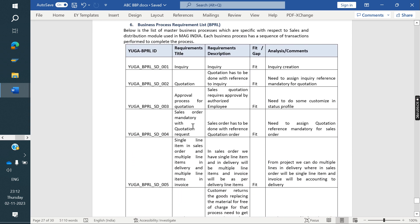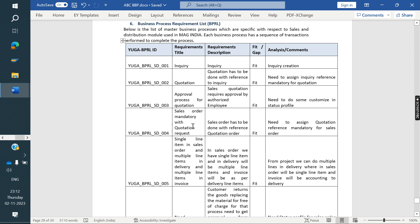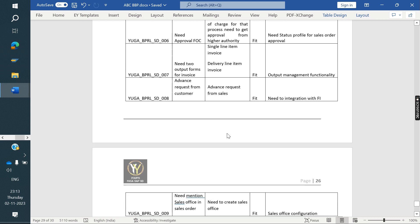Once all processes are documented, we prepare a gap analysis document. For each client requirement, we check whether it is fulfilled by standard SAP or not — fit or gap. For example: enquiry creation — we can do that, it's a fit. Quotation approval using status profile — we can do that, it's a fit. If a requirement cannot be met, it is a gap. We need to prepare a fit-gap document for each process.